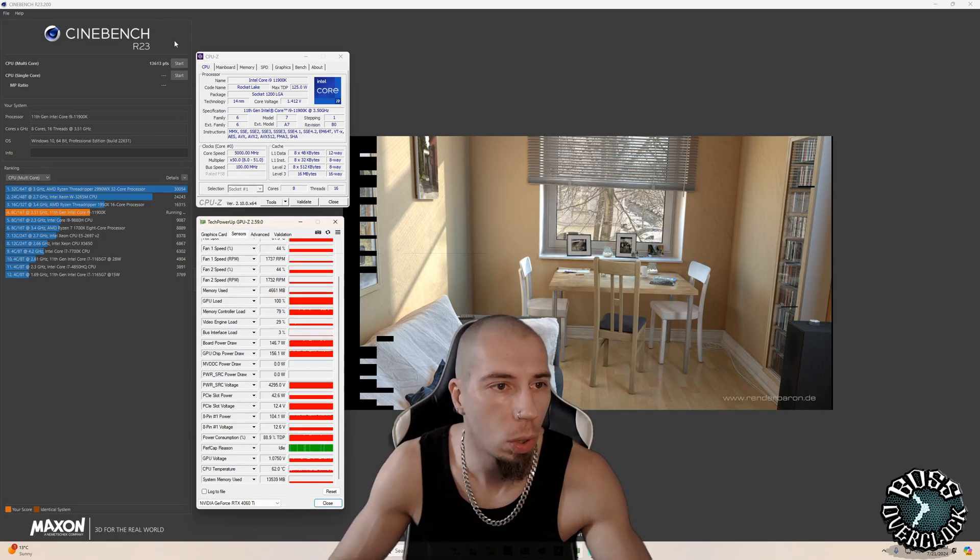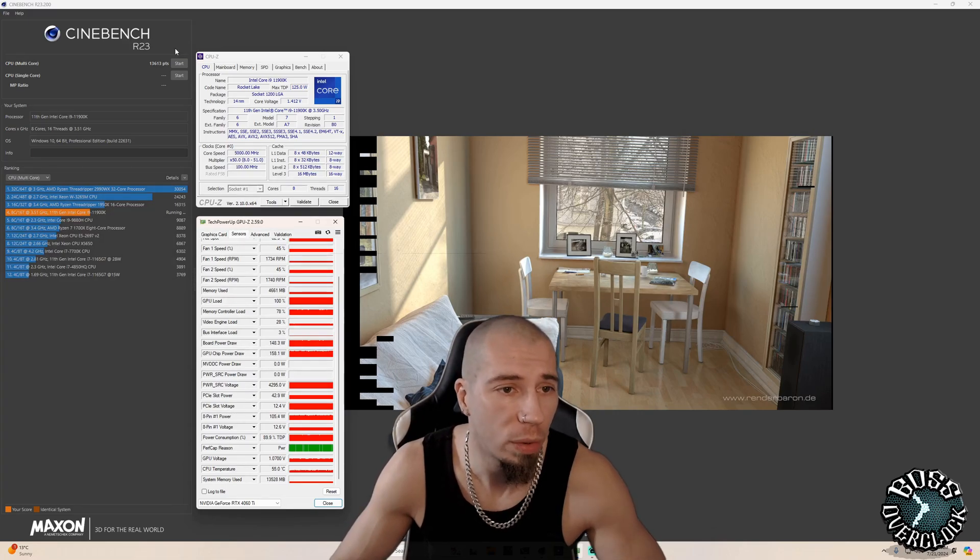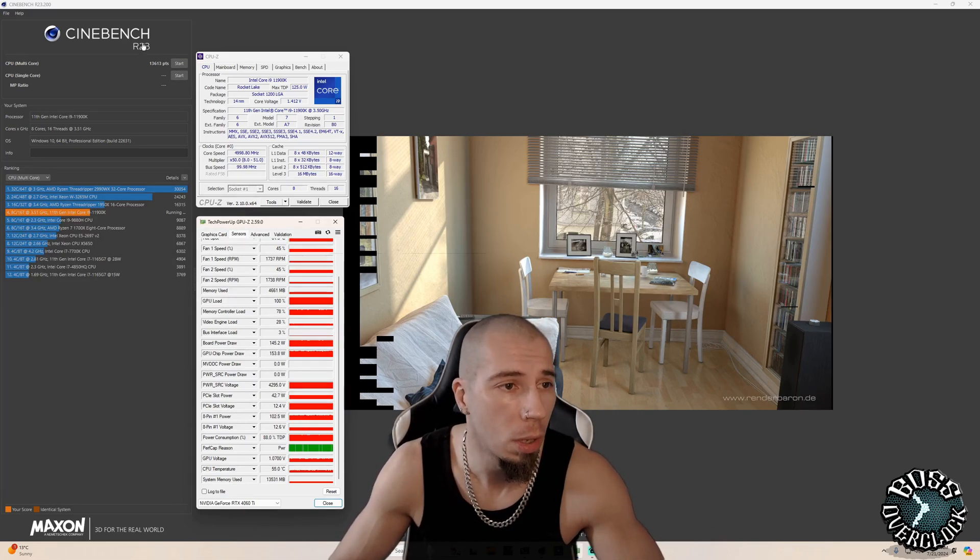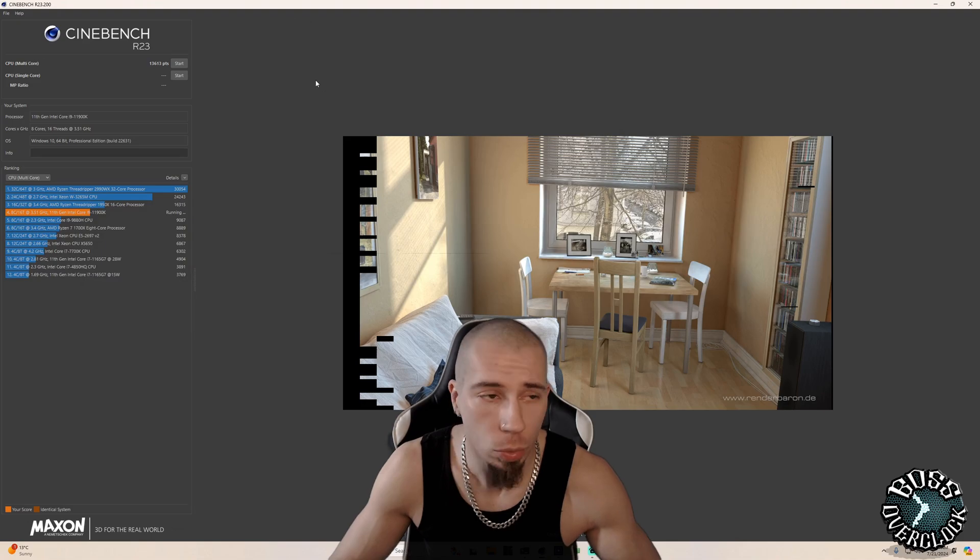I am running an air cooler on 11,900 K at five gigahertz locked with locked volts. So once we open center bench, we're here.